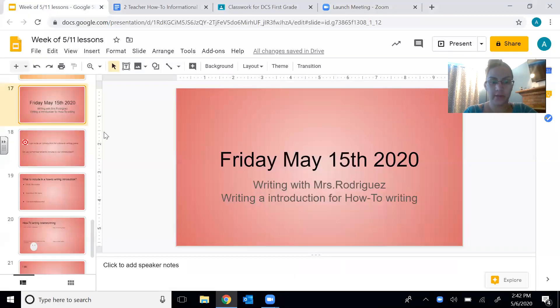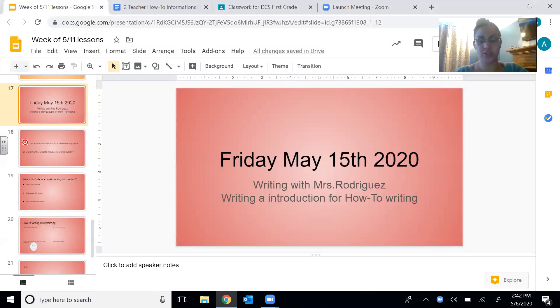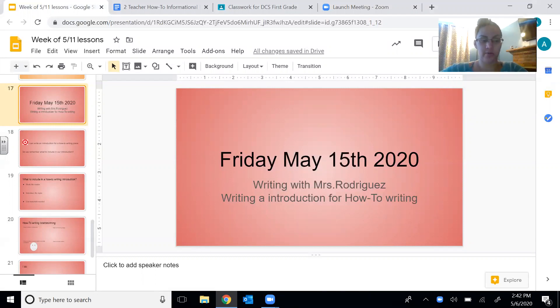Hello boys and girls, welcome back to Friday Days of Writing. Let's screen share with you guys. So today is Friday, May 15, 2020, and we are going to start writing our introduction for our second how-to writing piece.